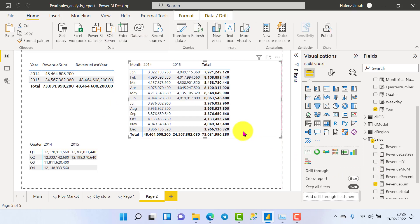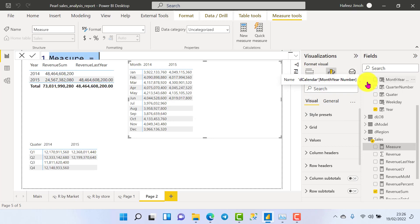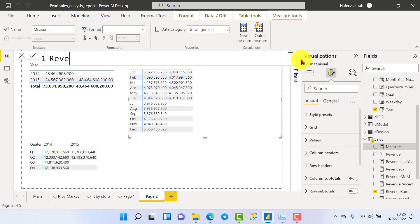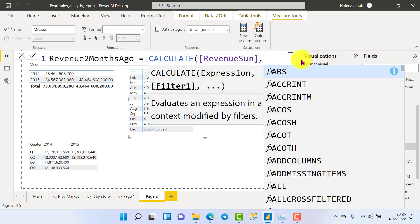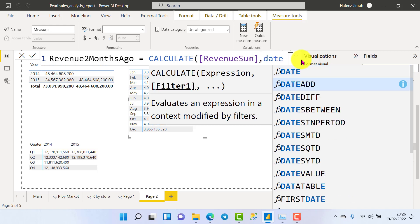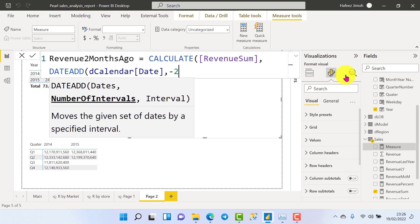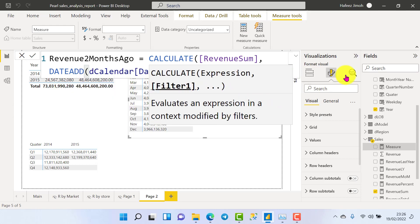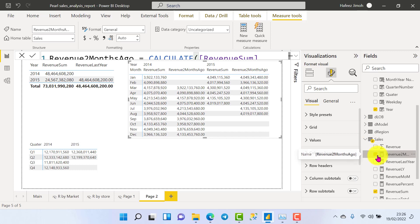Now we'll use DATEADD to find a previous month value. Let's remove the comparison column and create a new measure called 'Revenue Two Months Ago'. It's going to be CALCULATE with our revenue sum, then DATEADD with the calendar date column, minus two, and month. Everything looks good — we close the formula bar and show the results.